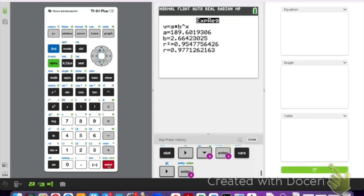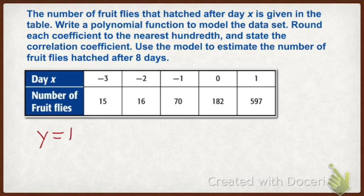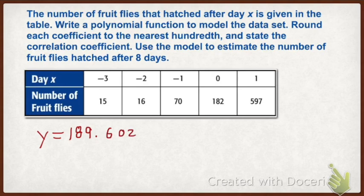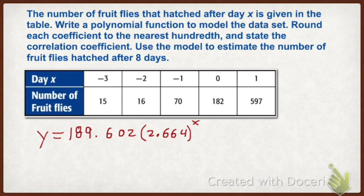So our equation from what we had on our calculator was 189.602 times 2.664 raised to the x power. This is my model. Remember, our r value says that this model does represent the data. The next part says use the model to estimate the number of fruit flies hatched after eight days. I recommend you use the equation that's stored on your calculator.